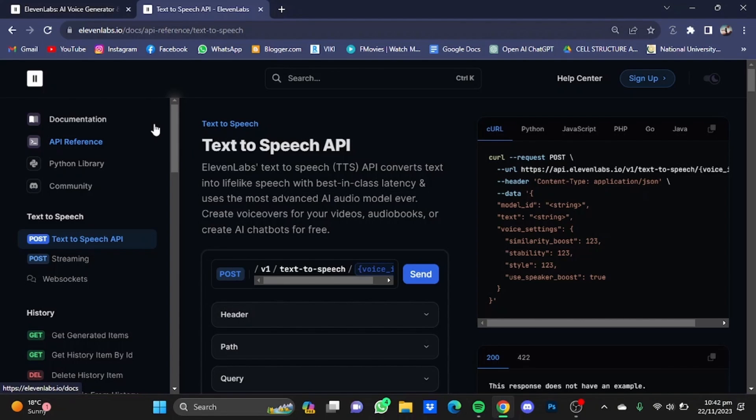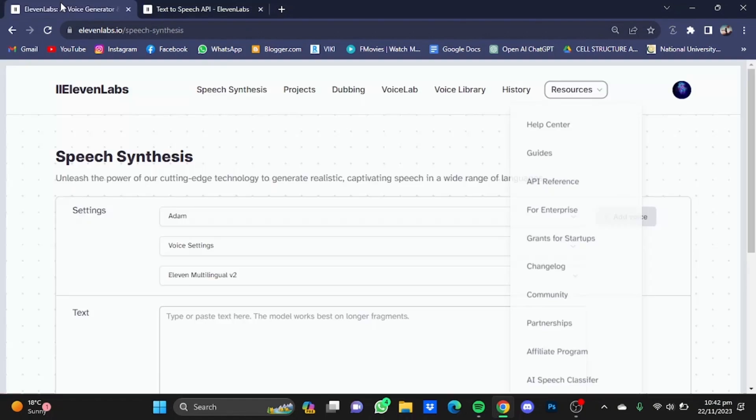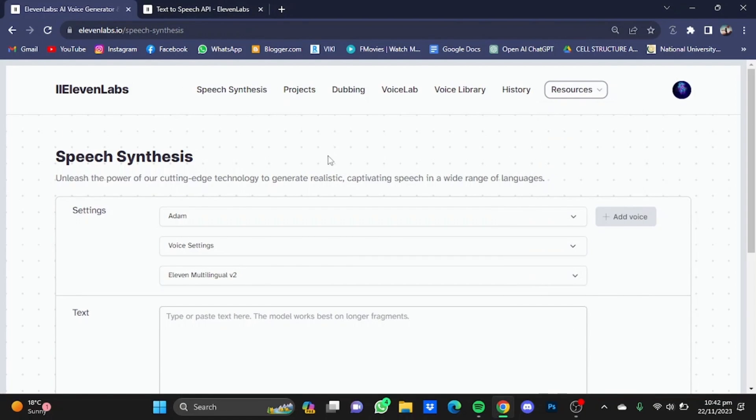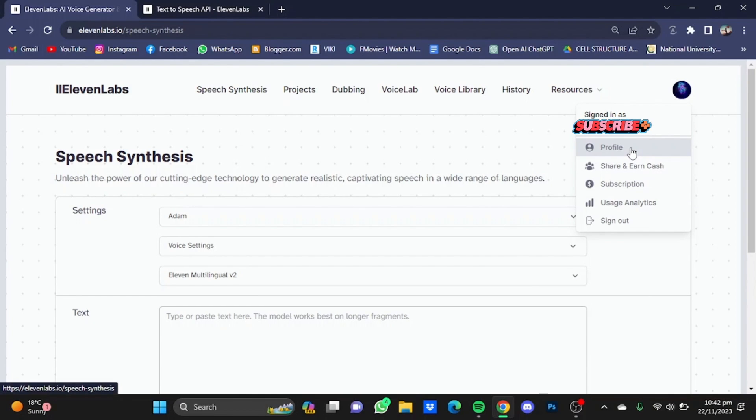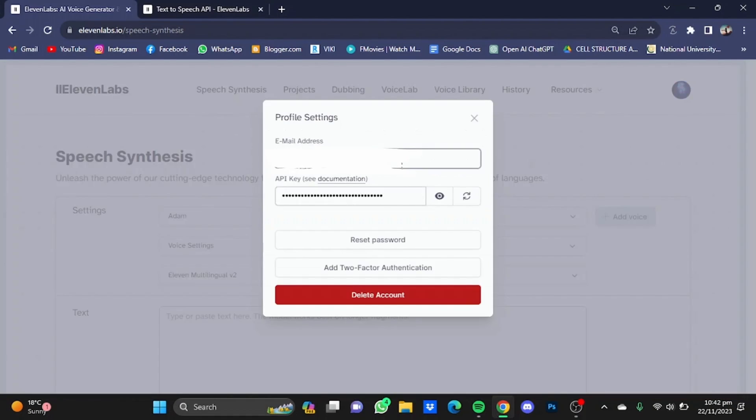You can get it by clicking on your profile picture. Let's just go back to the other tab and click on your profile picture right here, and after that click on Profile right here. In here you will have your email address right here and you will see your API key right here.